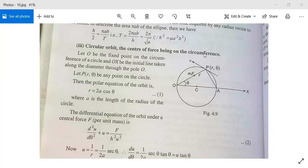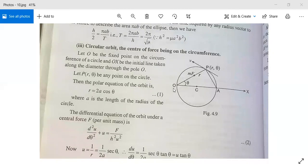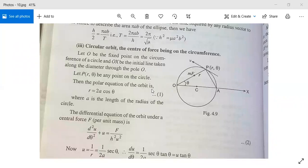Circular orbit with the center of force on the circumference. Let O be the fixed point on the circumference of a circle, with center C, diameter, point P, r, theta. The force mf at point P is directed towards O, and angle OPA is 90 degrees. With the initial line taken along the diameter through the pole O, let P(r, θ) be any point on the circle. The polar equation of the orbit is r = 2a cosθ.